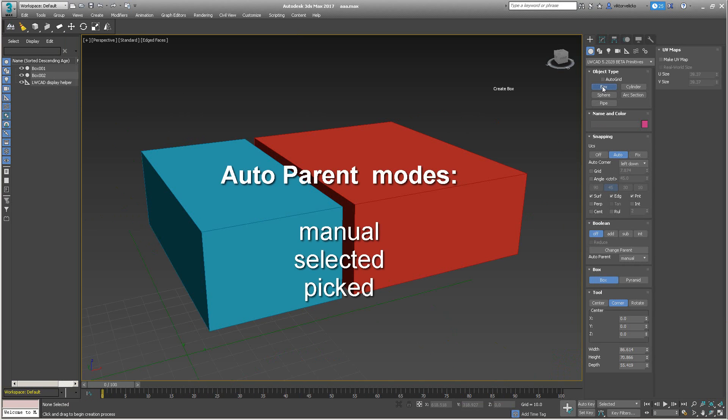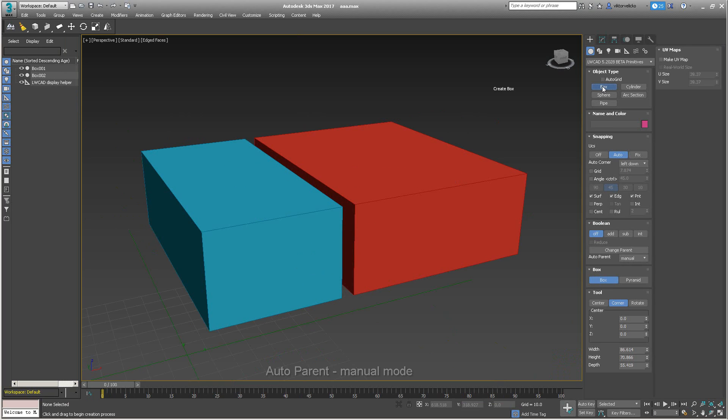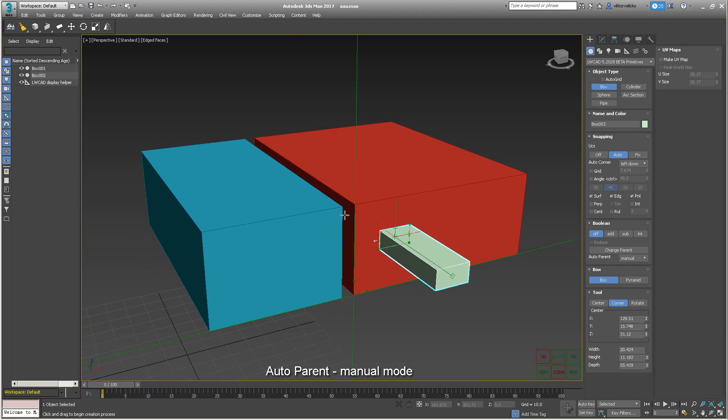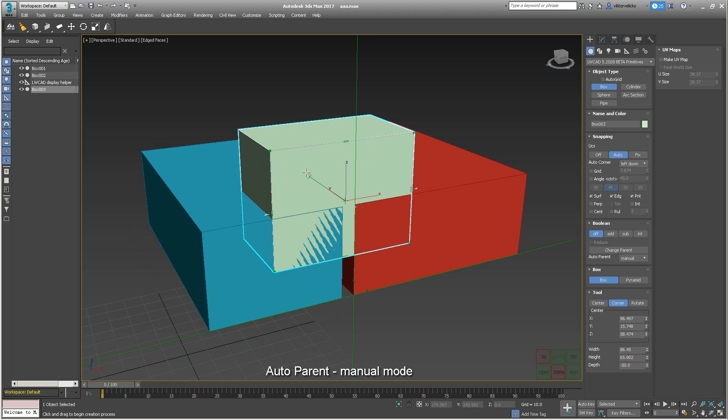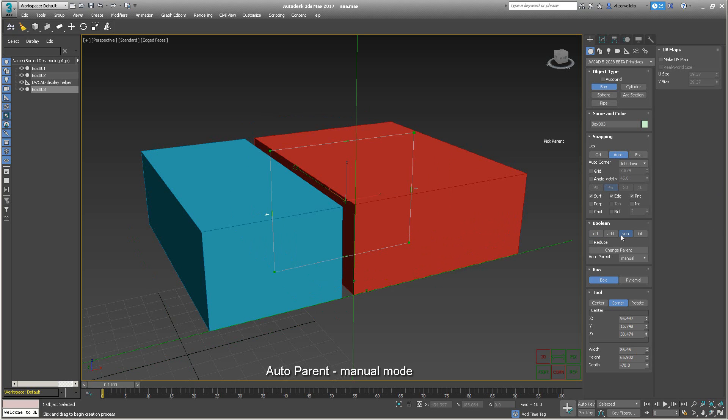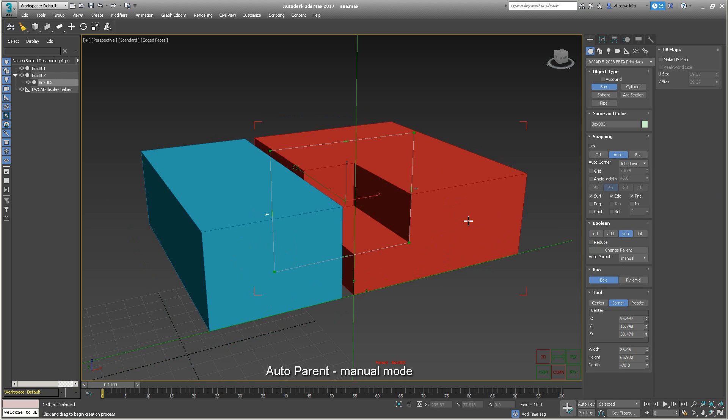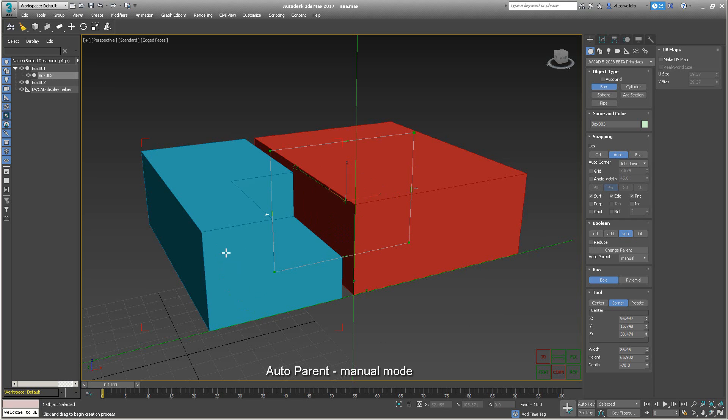Auto-parent can work in three different modes: manual, selected, and picked. In manual mode, the object will automatically ask you to pick a parent when needed. So when we switch to Boolean Subtract mode and we're in auto-parent manual mode, the plugin automatically asks you to pick a parent. You pick the parent and the Boolean operation is provided. You can also change the parent any time later with the Change Parent button.